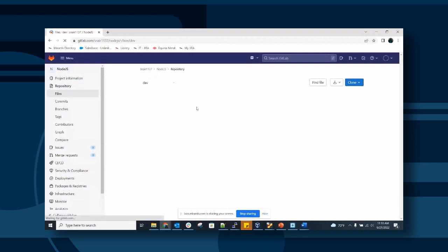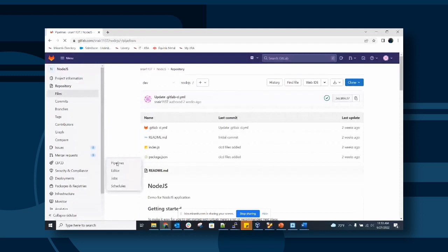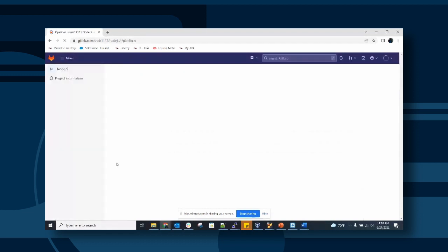If we go to the CI/CD section and the pipeline, we can actually see how GitLab is different from GitHub.